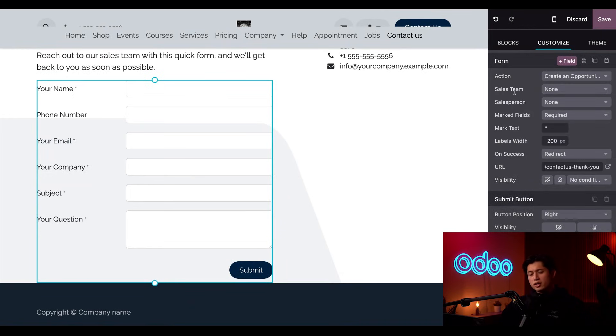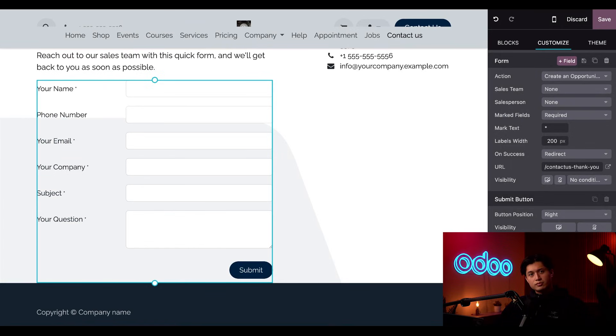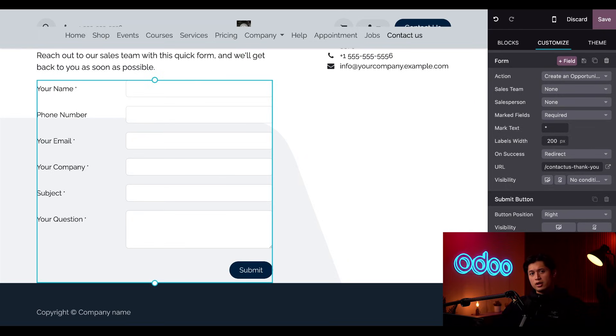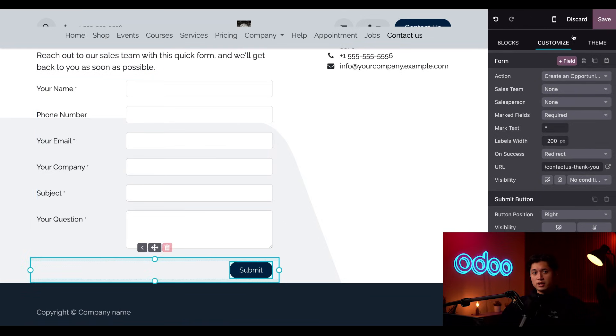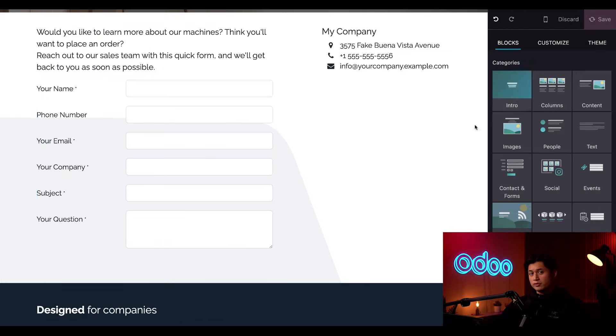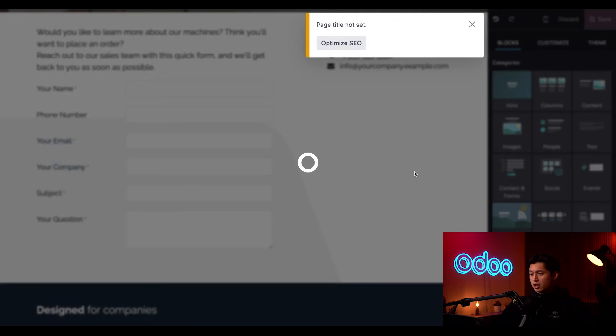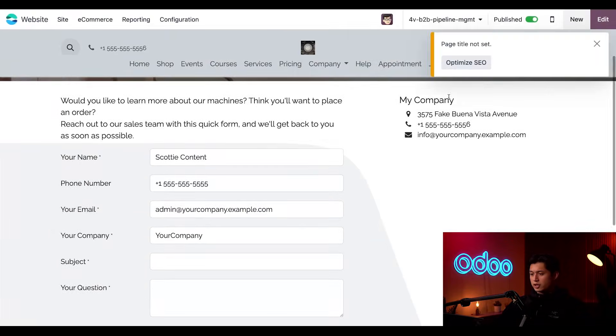We can also assign leads to a specific sales team or even a specific salesperson. There are numerous ways to personalize forms like this, so be sure to check out our other tutorials and documentation to learn more. But once you're done customizing everything, make sure to click save here before moving on to lock in all of your adjustments.